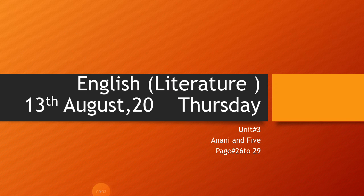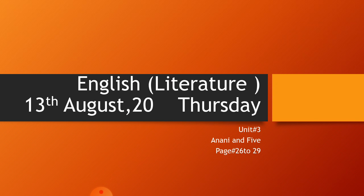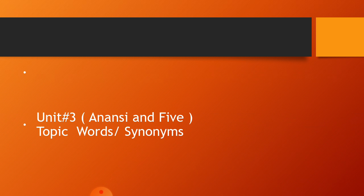Assalamu alaikum my dear students, I hope you all are fine. Today we are going to do English literature work. You have to mention date and day. We are going to do unit number three on page number 26 to 29. Today we will have a notebook work, so first of all you will make separator. You will mention the name of the unit, number three, Anansi and Five, then you will do the work word synonyms.